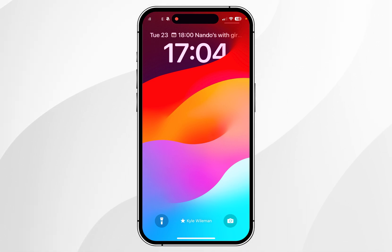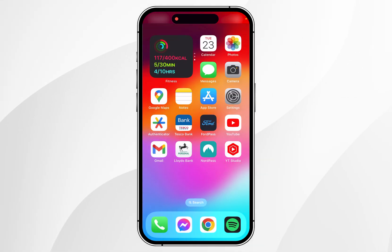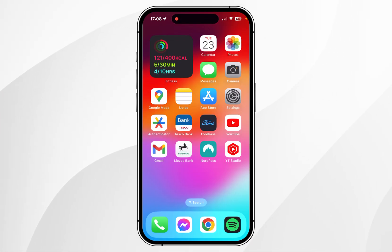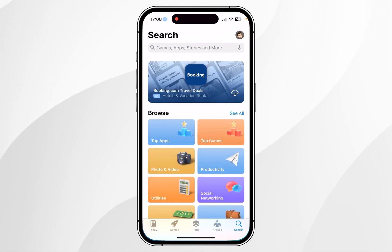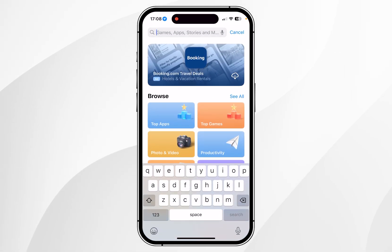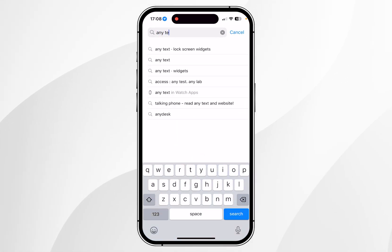However, what if you want to add your name as a widget at the top of the home screen? I'm going to show you how to do that right now. To display your name at the top of the home screen as a widget, the first thing you need to do is open the App Store and search for an app called Any Text.